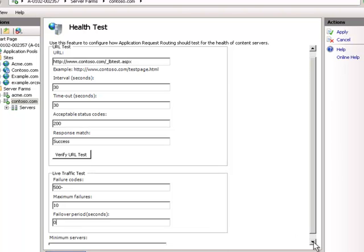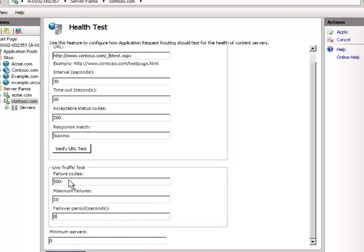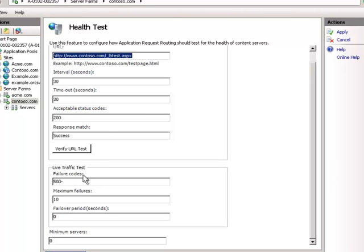Personally, I like to rely on the URL test and leave the live traffic test off — but your mileage may vary. Also make sure you never have the live traffic test active without the URL test. Otherwise if nodes are taken out of rotation, it never knows to bring them back online.